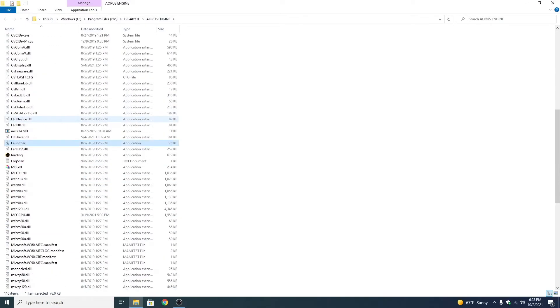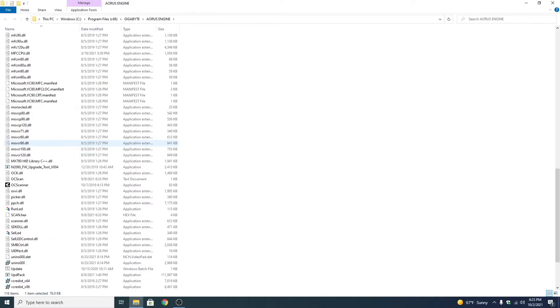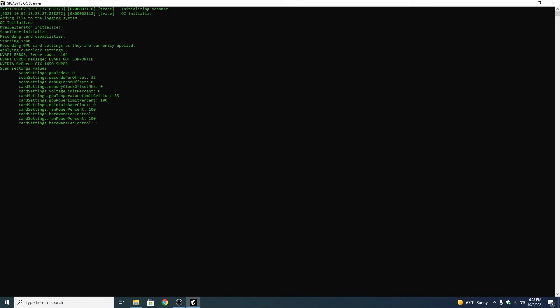And you're going to come down and you're going to click on this OCS scanner and run it. It's the overclock scanner application. Just double click it. Click yes. And you'll see it's going to do some stuff.